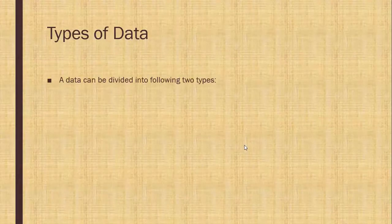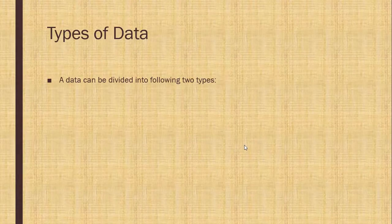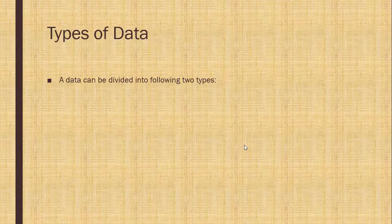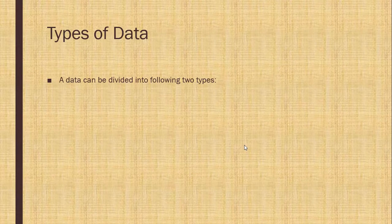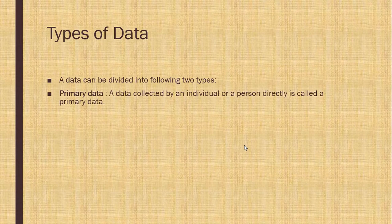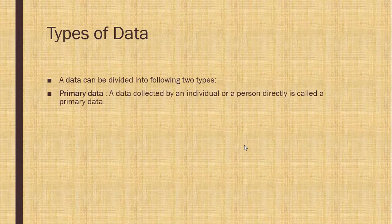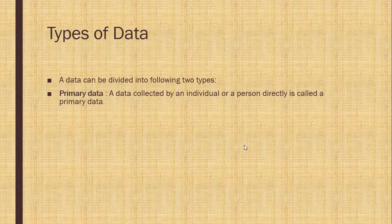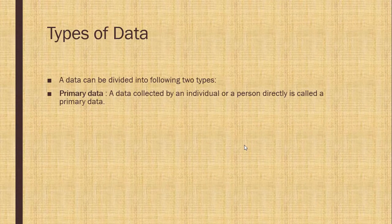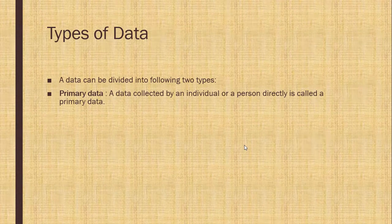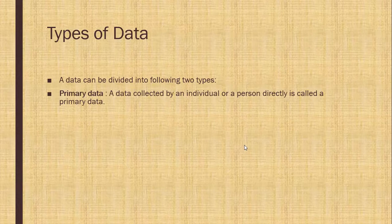Types of data. The data can be divided into two types. One is primary data. A data collected by an individual or a person directly is called primary data.